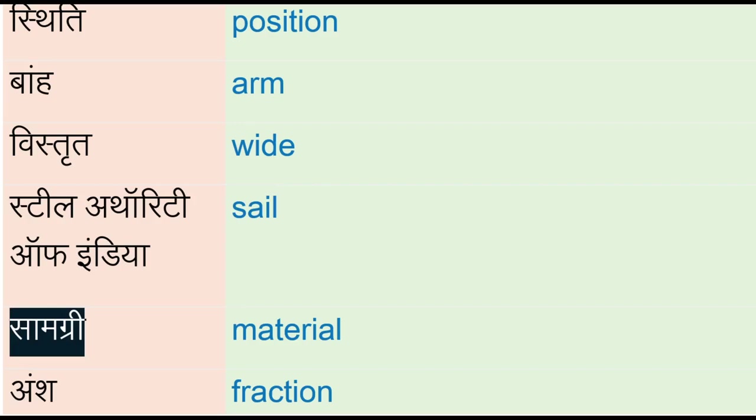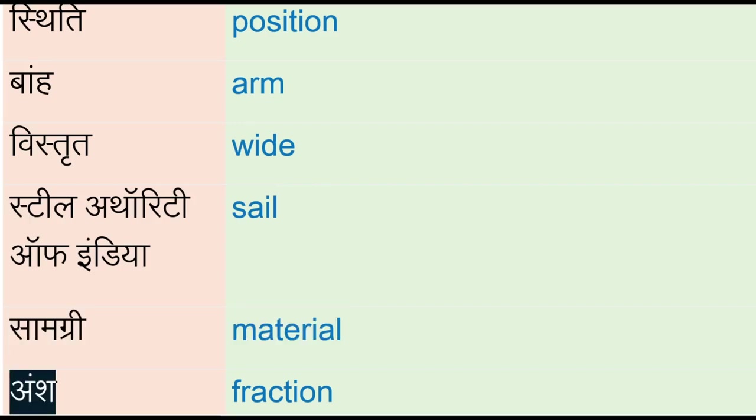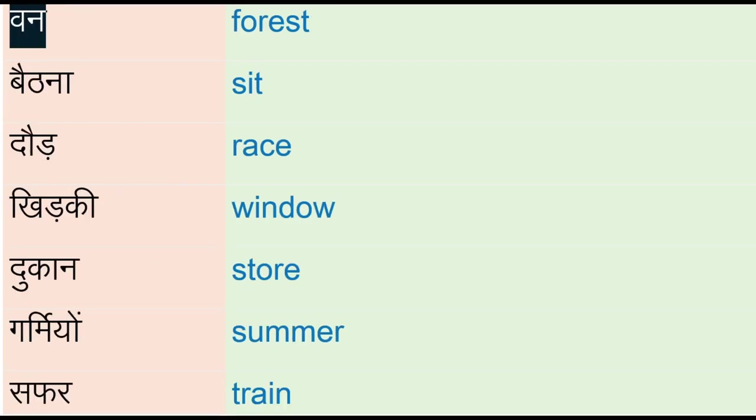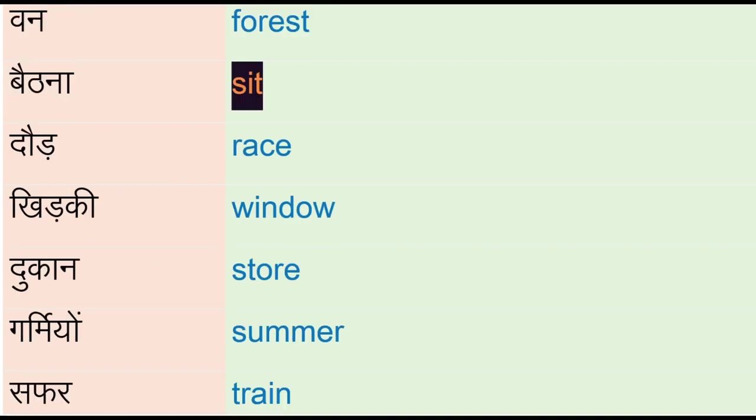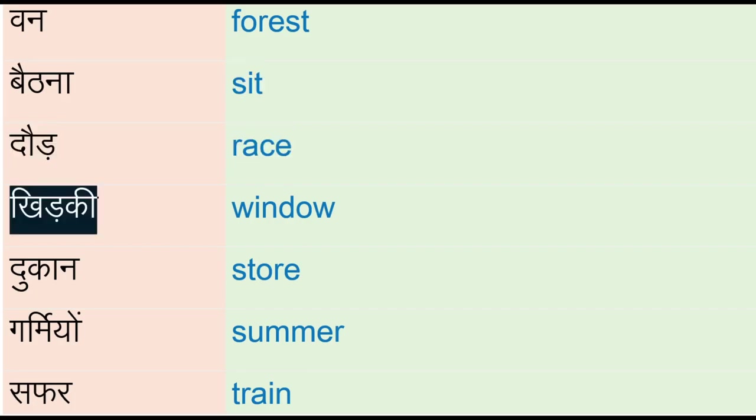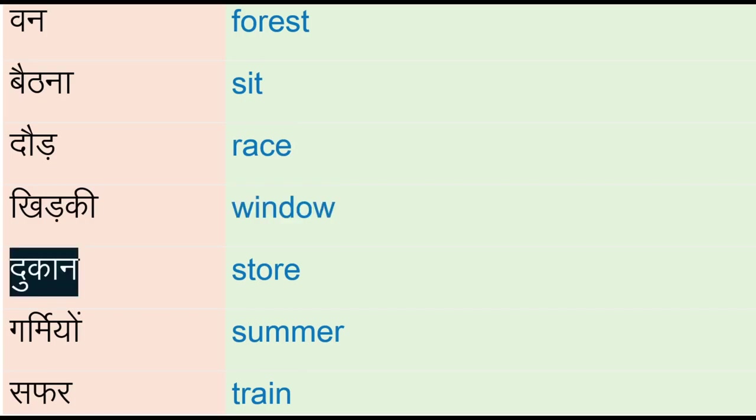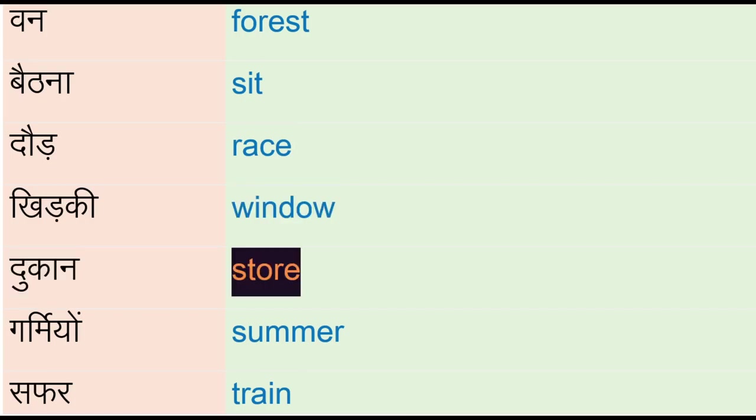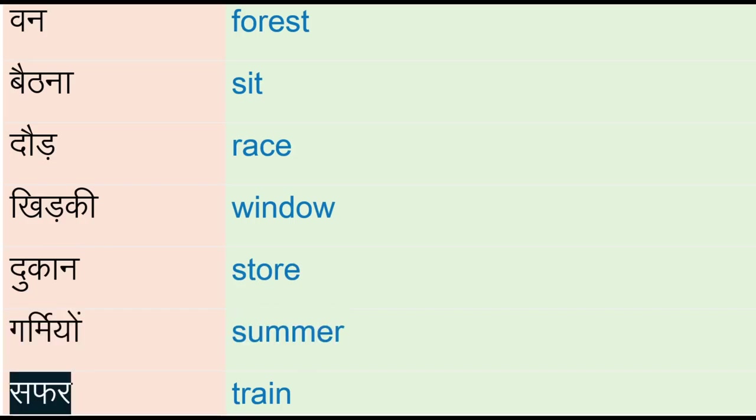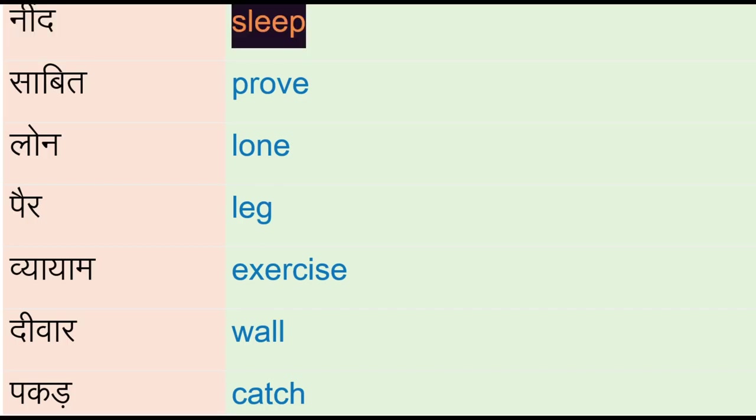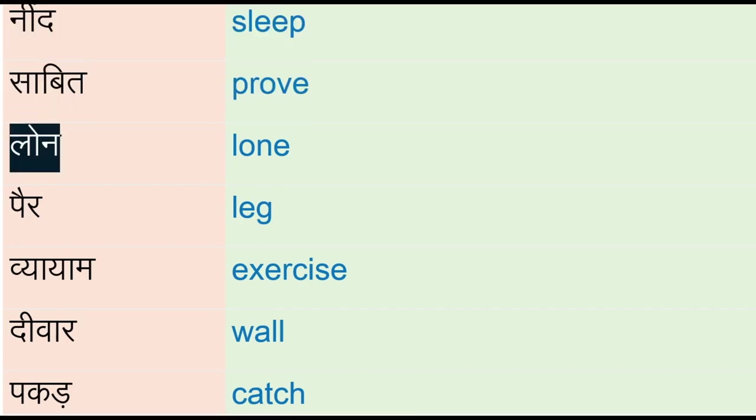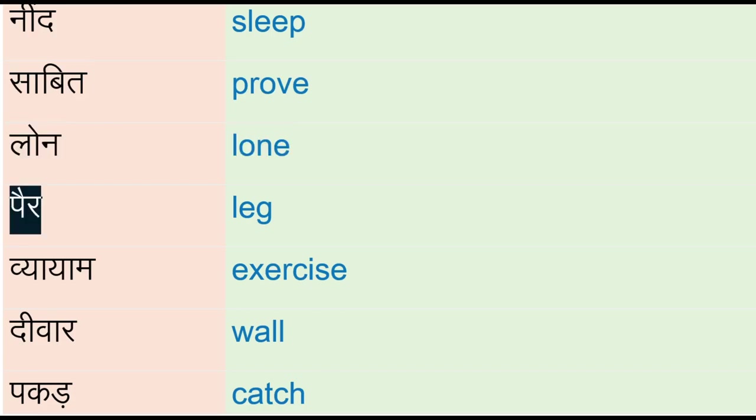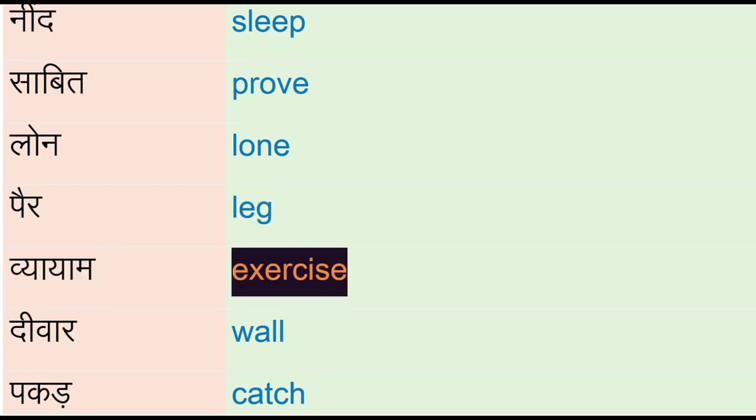Dood - race, kherki - window, dukaan - store, garmiyong - summer, safar - train, neend - sleep, sabit - prove, loan, per - leg, vyaayam - exercise, diwaar - wall, pakad - catch, mount, ichcha - wish.